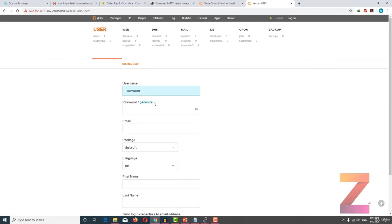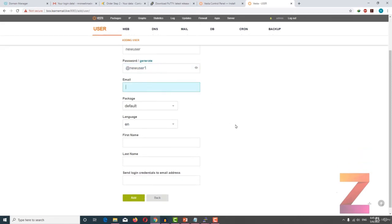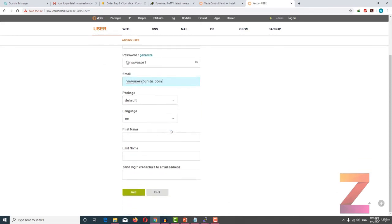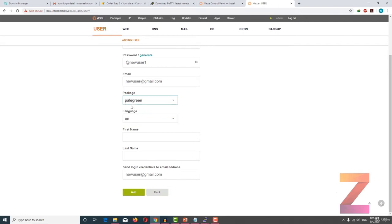I will create a new user. You can generate a password, but for the time being I am just going to type the password. I also have to enter an email address. You can have a Gmail address as well — it is not like you have to put a domain email address. Then select the package. I just updated the pale green package, so I am going to assign this package to the user.